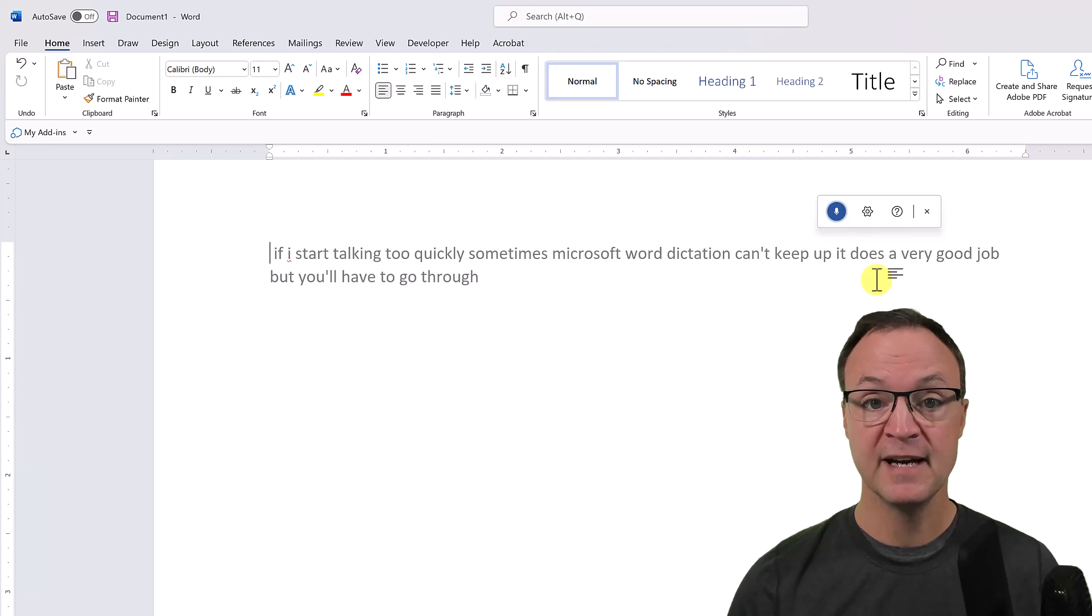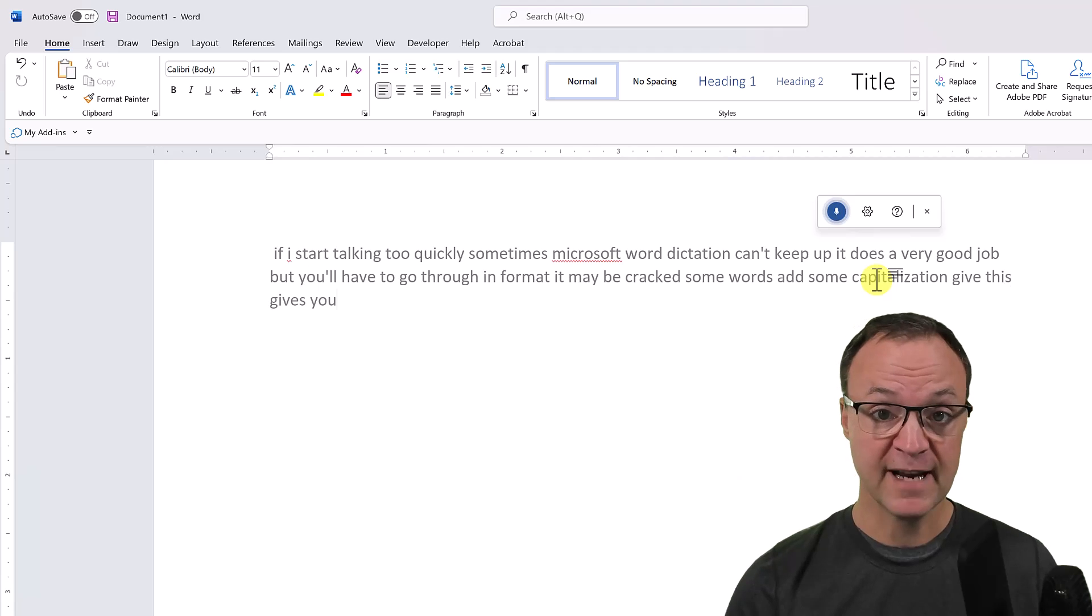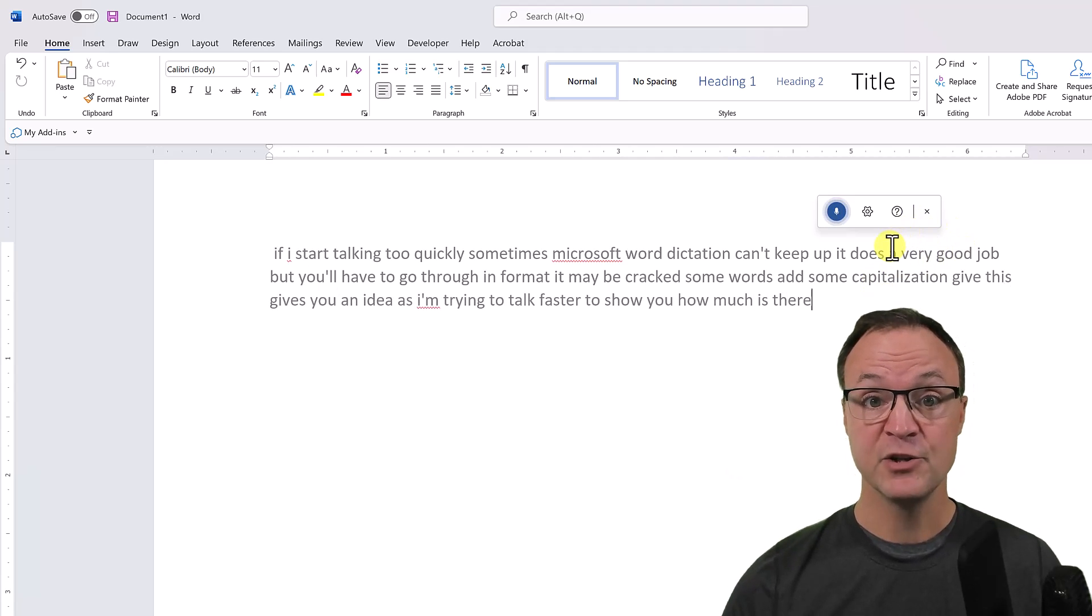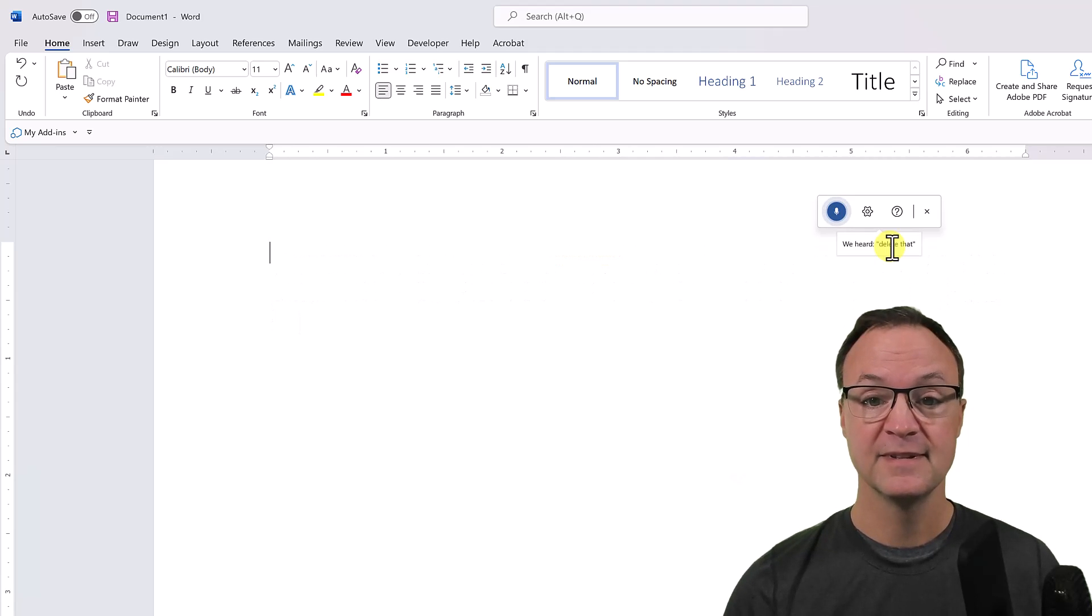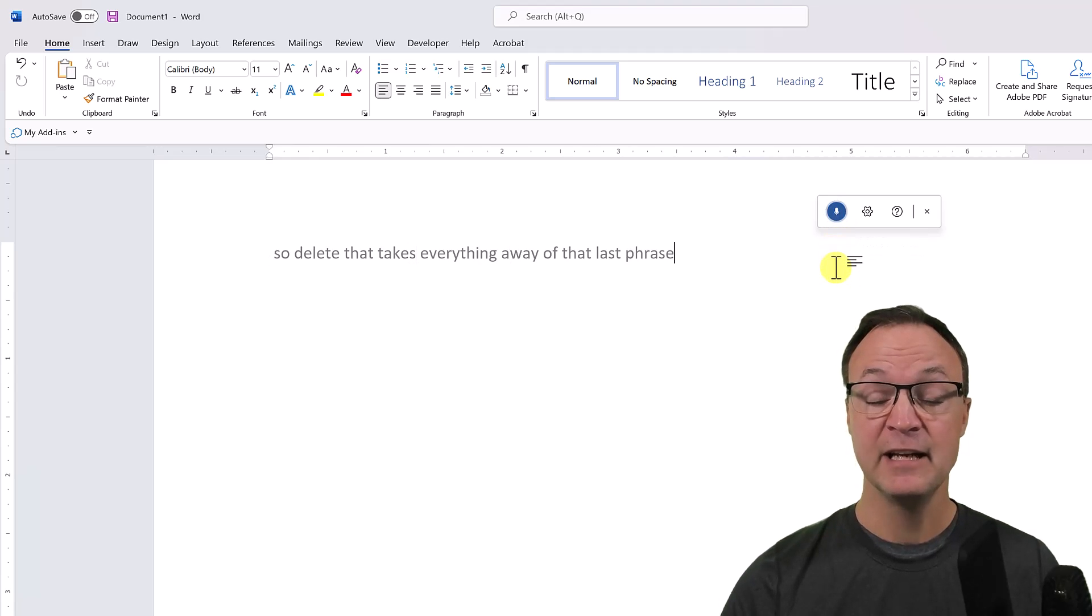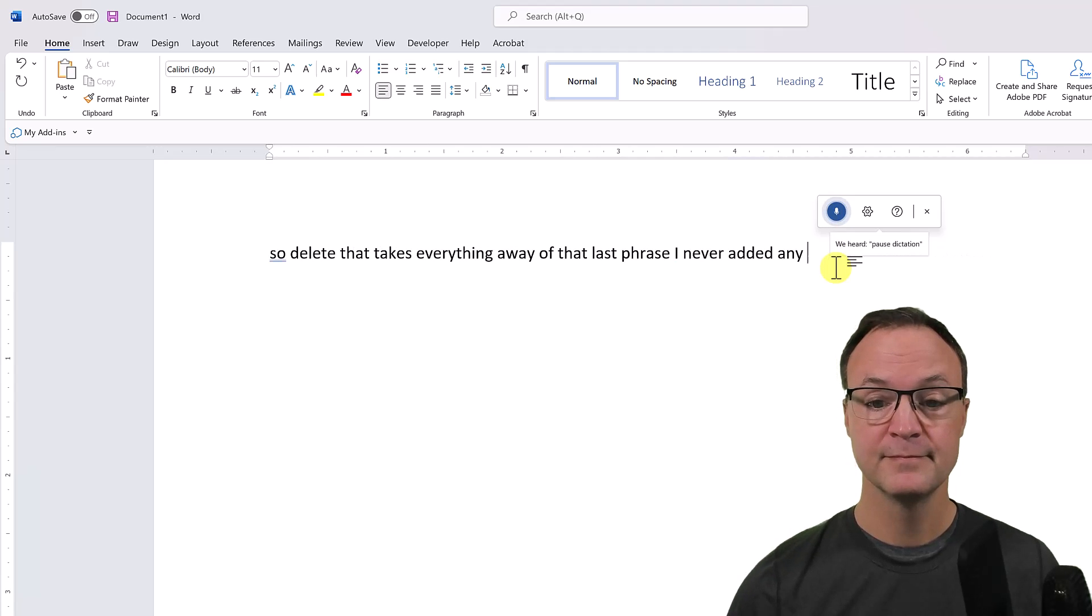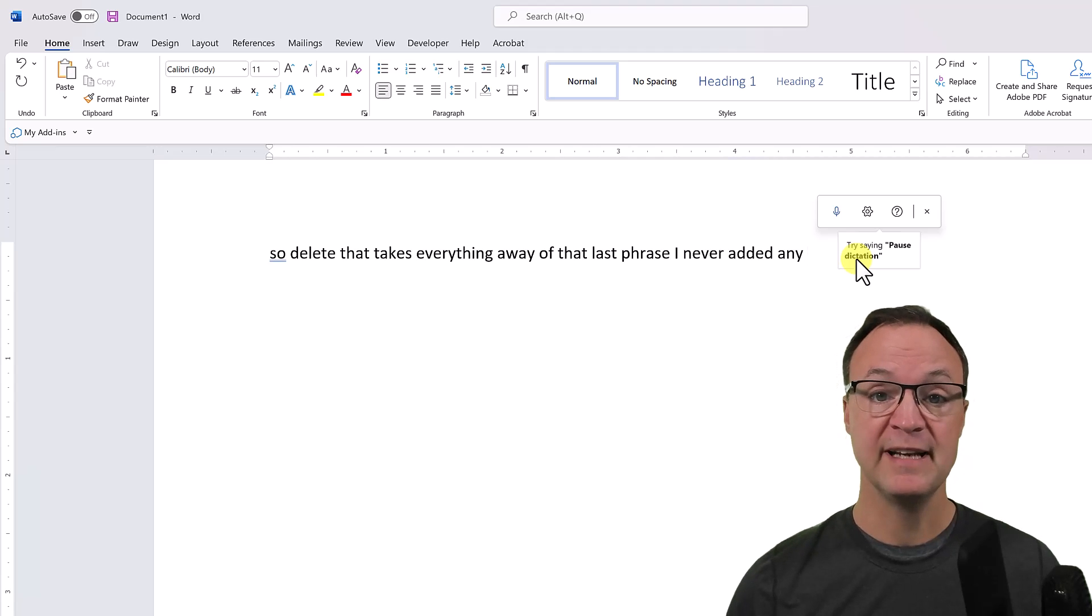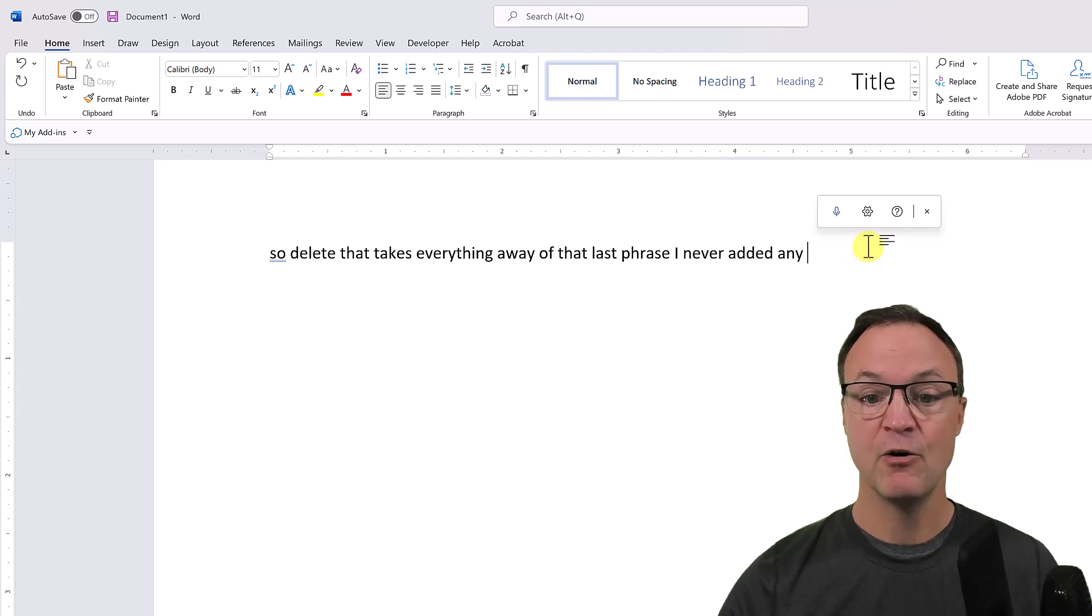It does a very good job, but you'll have to go through and format it, maybe correct some words, add some capitalization. 'Delete that' takes everything away of that last phrase because I never added any... Pause dictation. So you can see that time I said 'pause dictation' too quickly and it just put it in as a phrase.